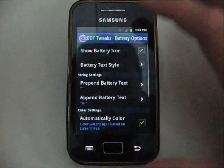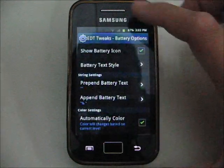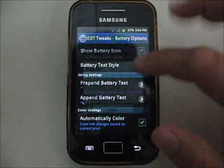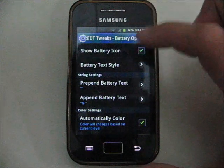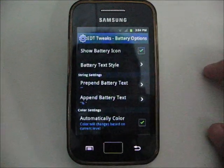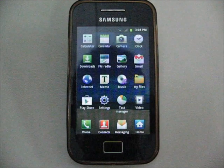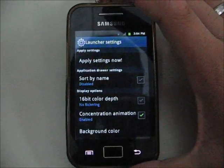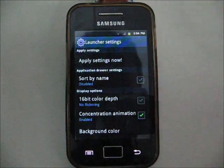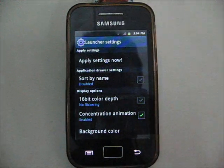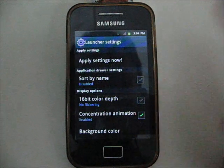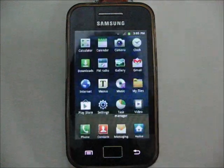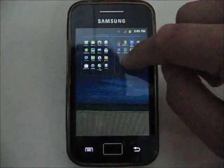You can add the battery percentage here — let me just show you. And you can add a smaller percentage here. The developer has added the launcher settings, so you can sort by name, display to 16-bit color depth, and enable transition animation. You can also change the background color, minimize it, and arrange it as well.